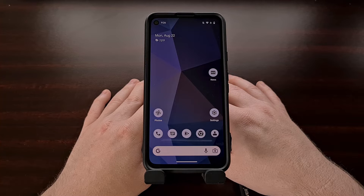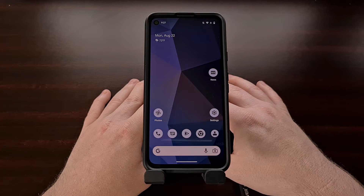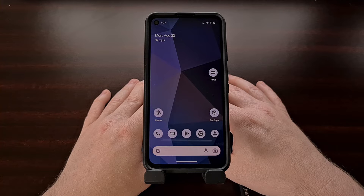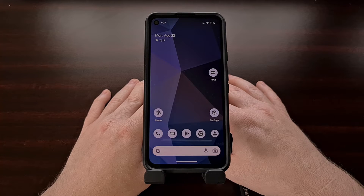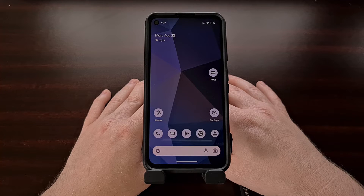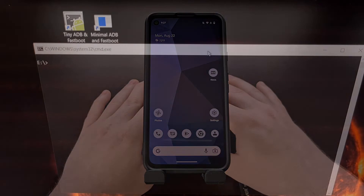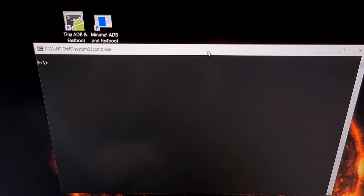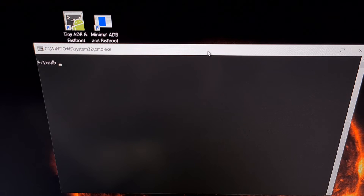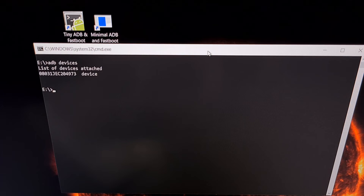With all of that set up, go ahead and connect your smartphone to the PC with a USB cable, then open up a command prompt in the same folder as your ADB and fastboot tools. With the phone connected to the PC via USB cable, we can test this connection by typing out the command `adb devices` and making sure that we have a device listed.